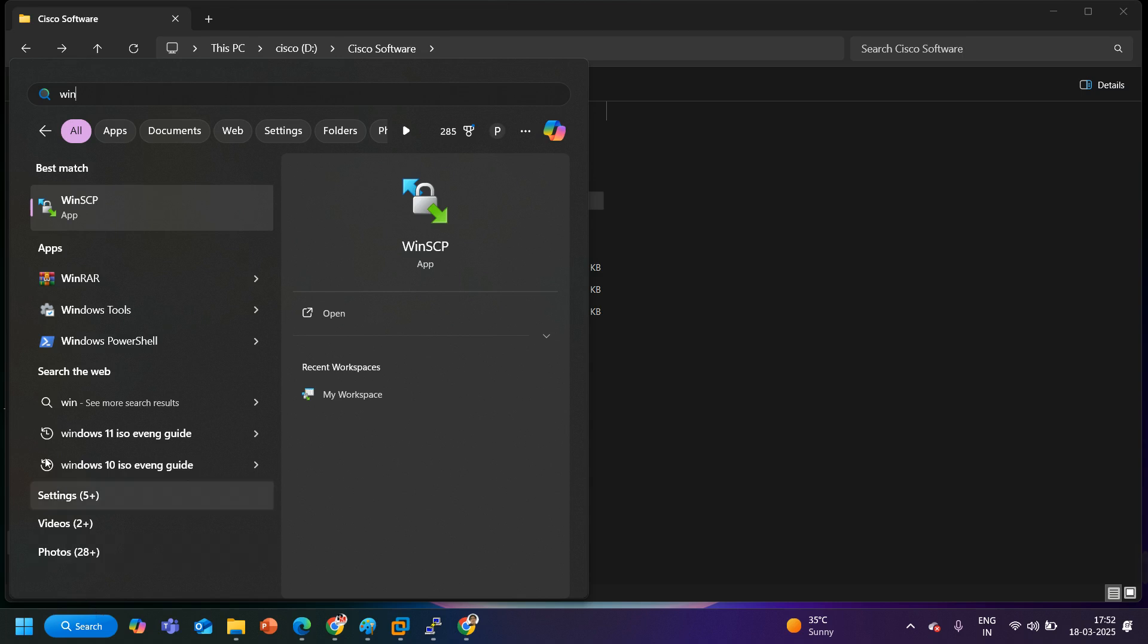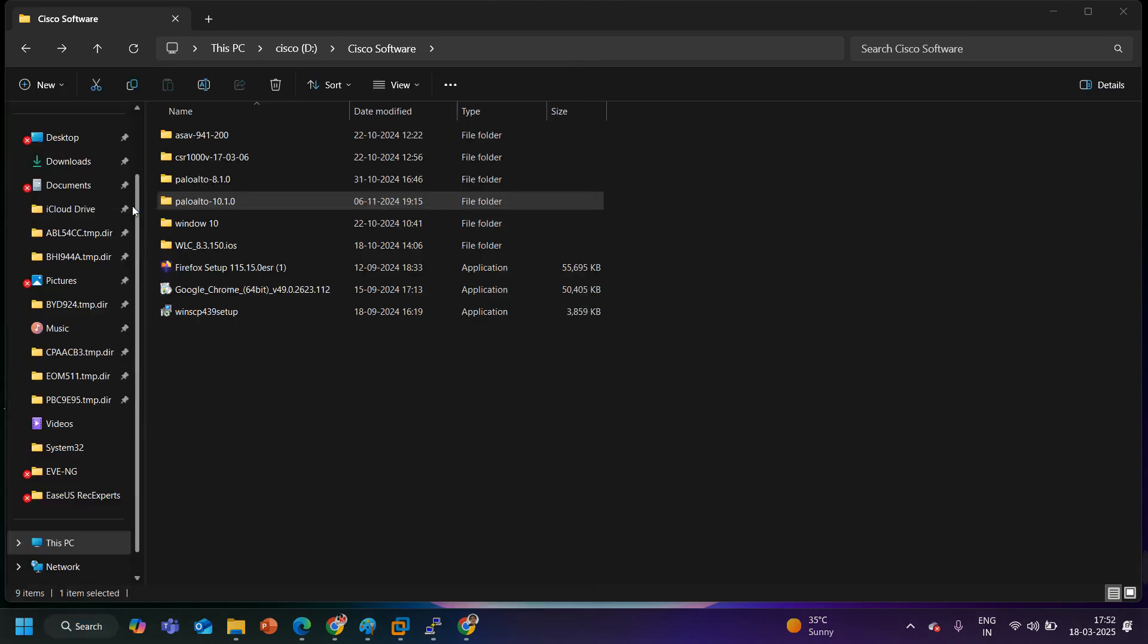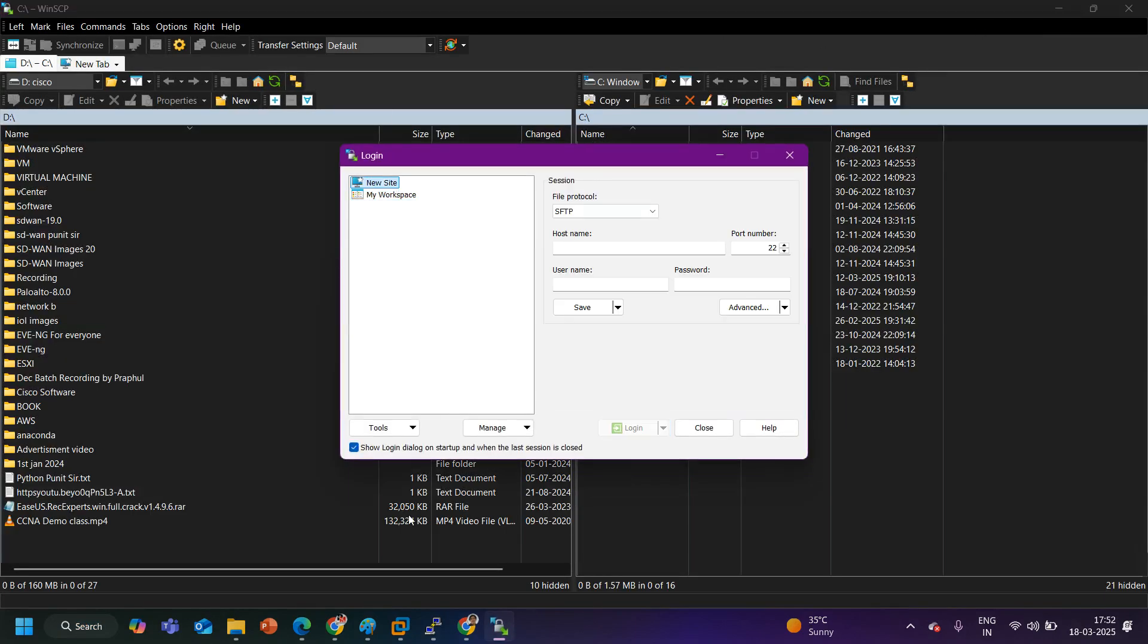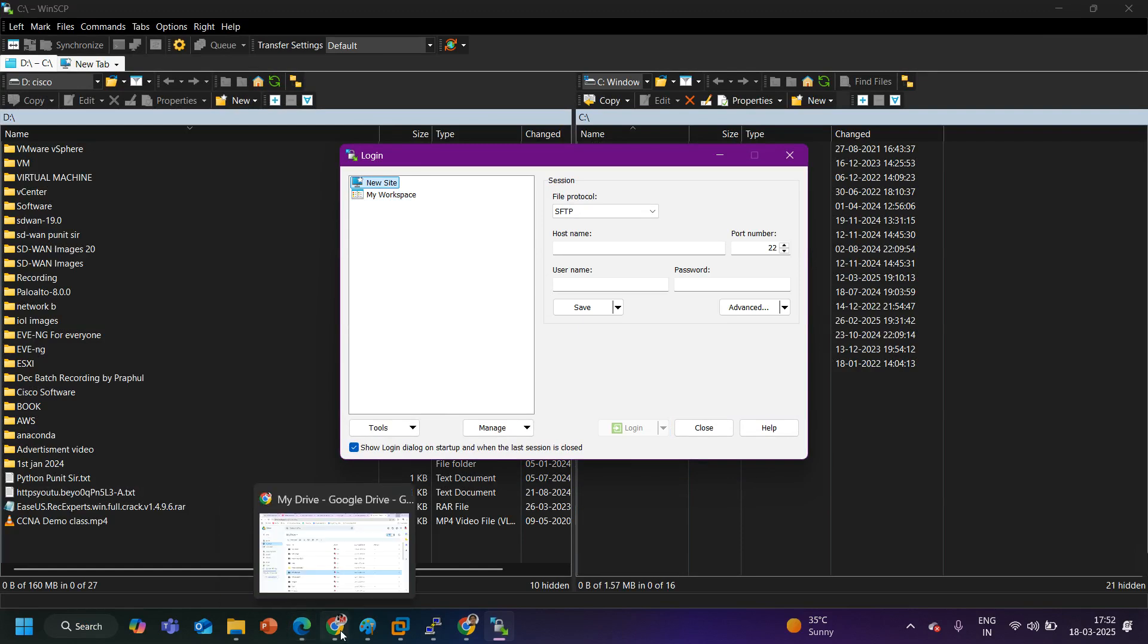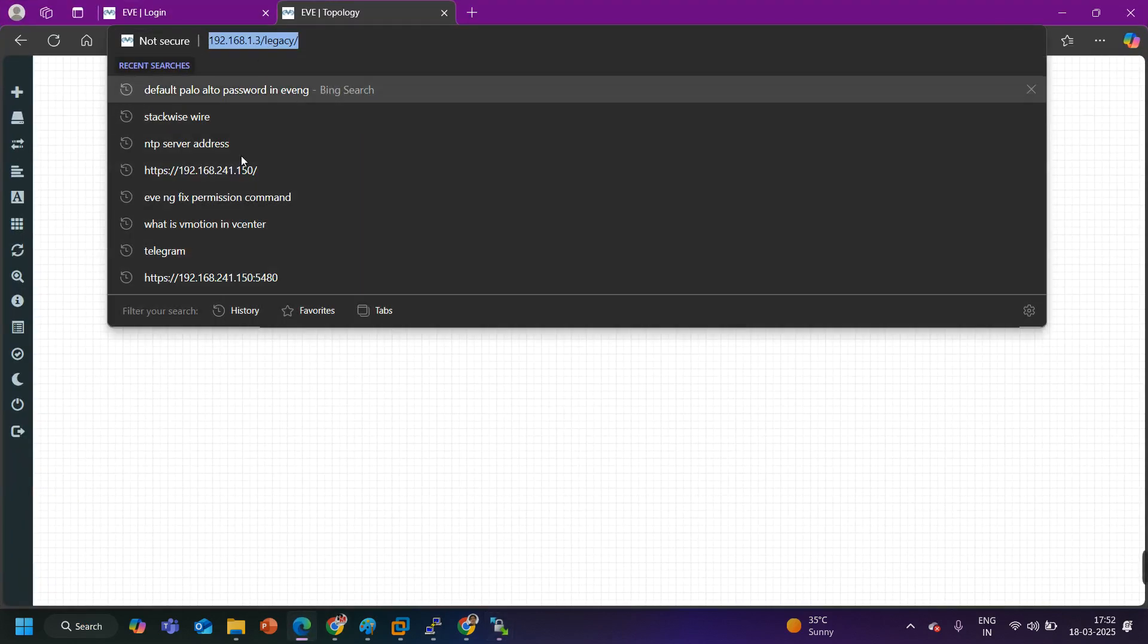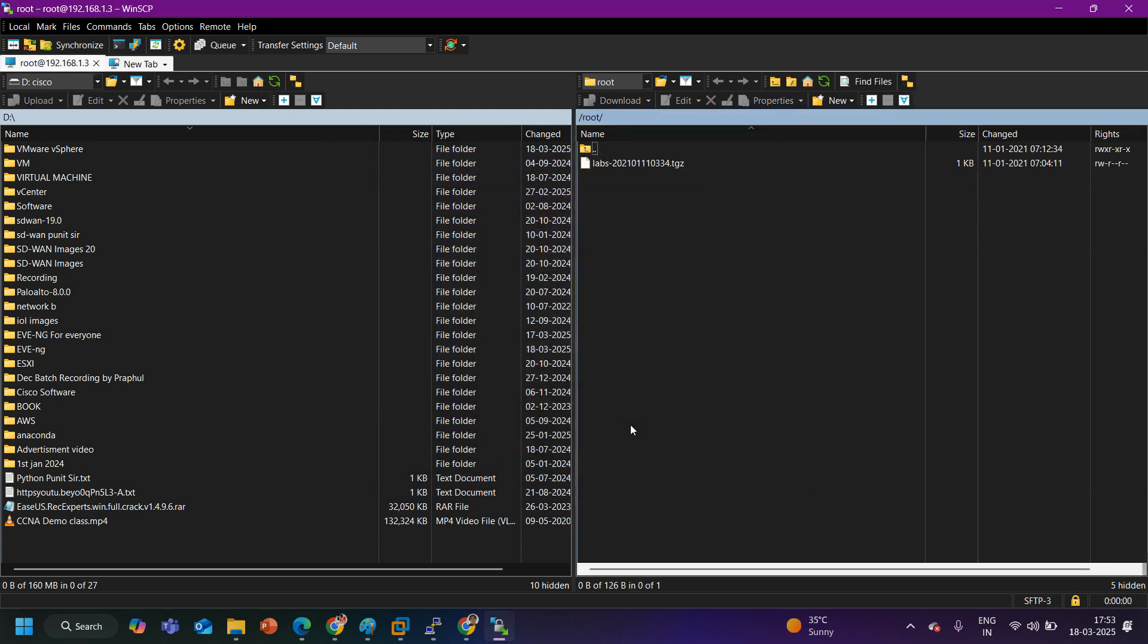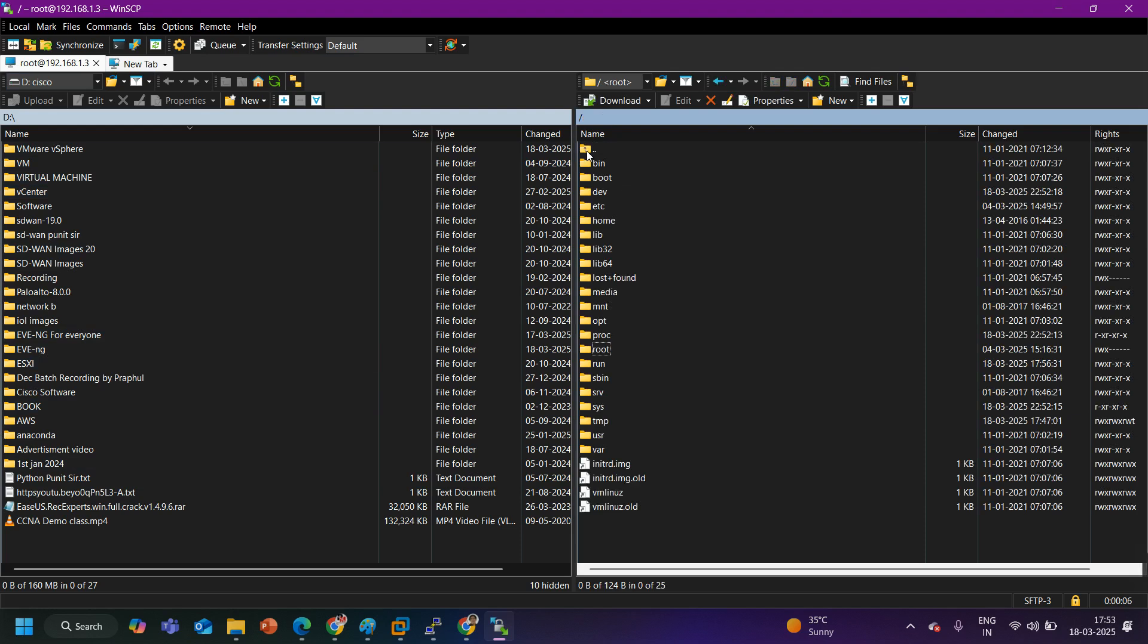If you are not able to setup the EVE-NG lab then watch that video. So I am going to open my WinSCP and here I will login with the IP address. IP address of my EVE-NG is here, you can see the IP address is 192.168.1.3. So let me put the IP address here 192.168.1.3, port number is 22 SSH port number and username is root and password is eve. Let me click on login.